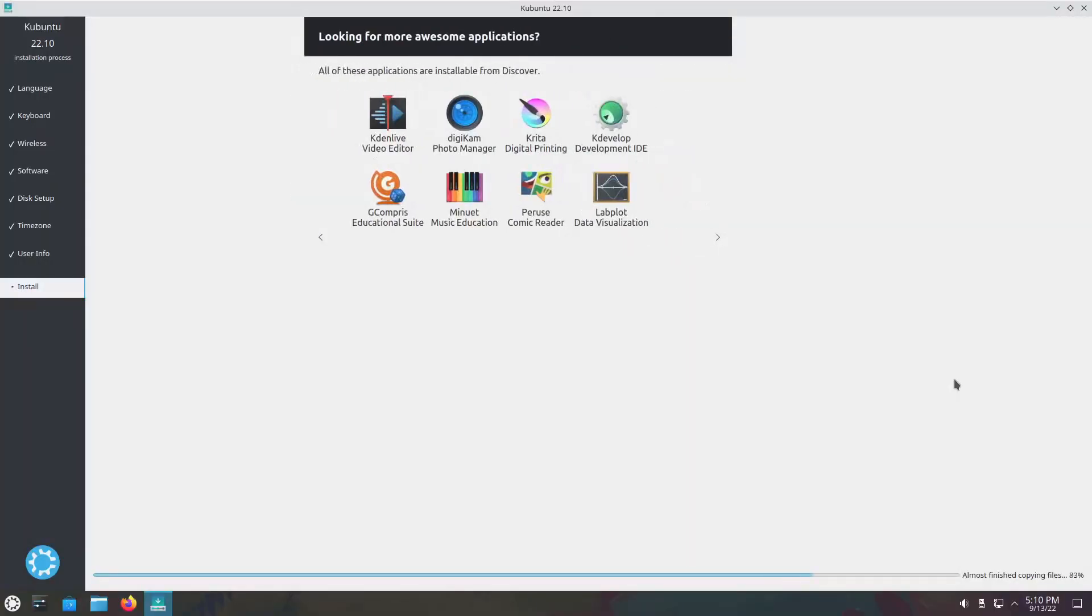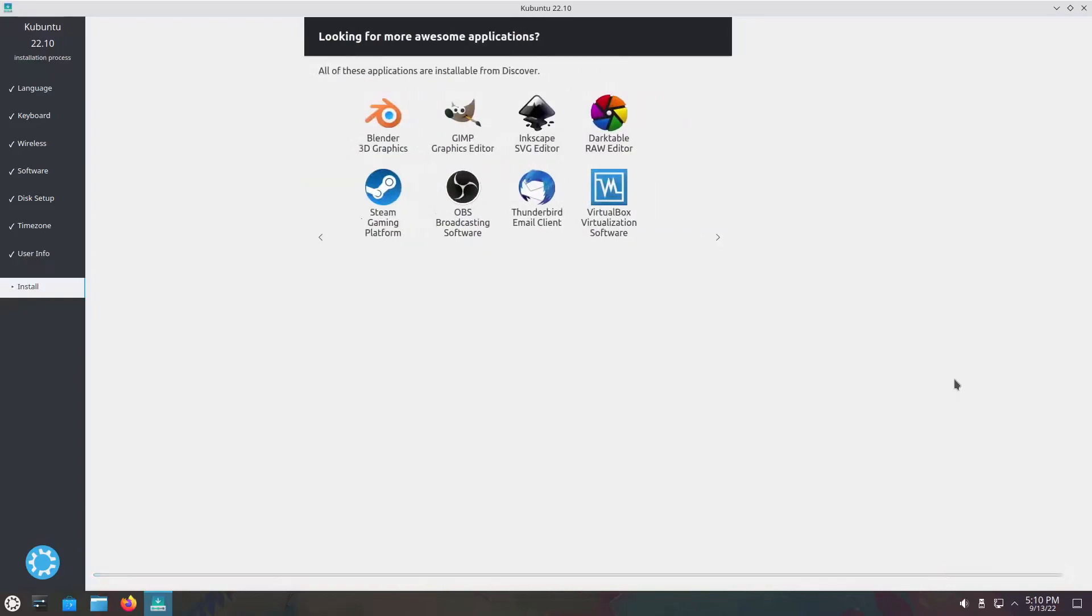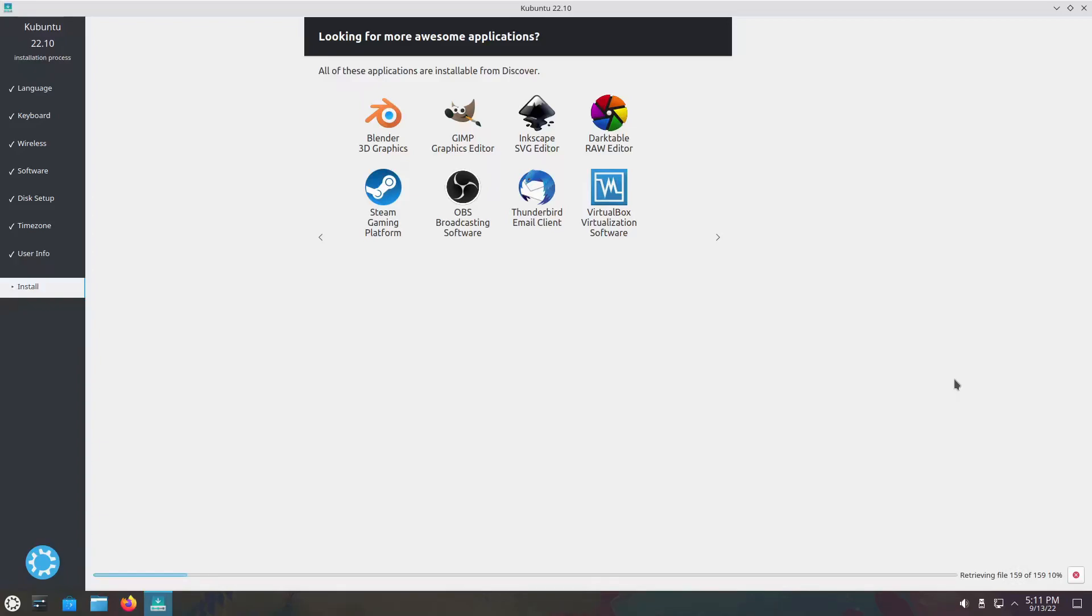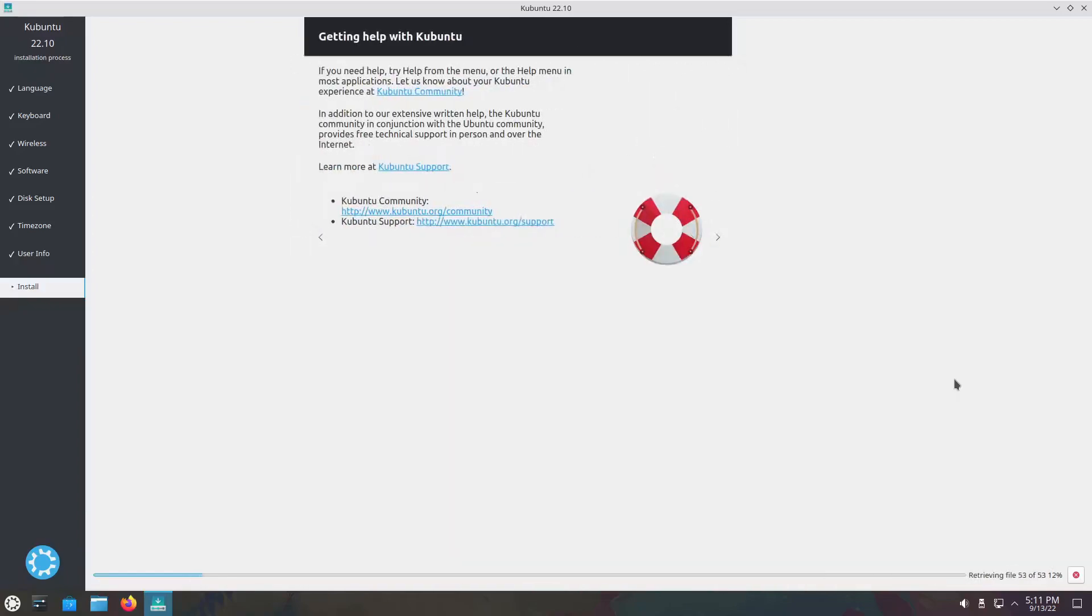While that's installing, we'll have a little discussion about Kubuntu 22.10. What I'm really looking for is that Ubuntu 22.10 is supposed to default with Pipewire as the audio server. I'm really looking forward to Kubuntu having Pipewire audio server as default. I'm also really hoping for the kernel to be on 5.19. The last time I looked at it, it was still on 5.15.